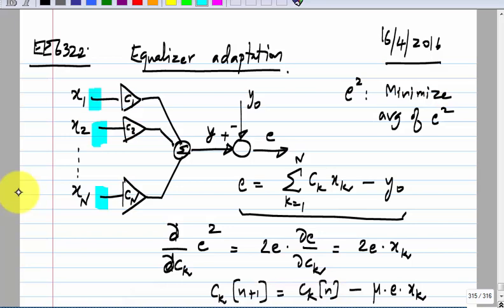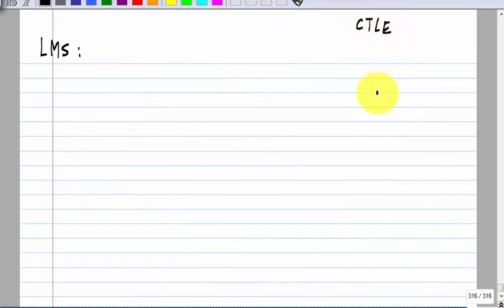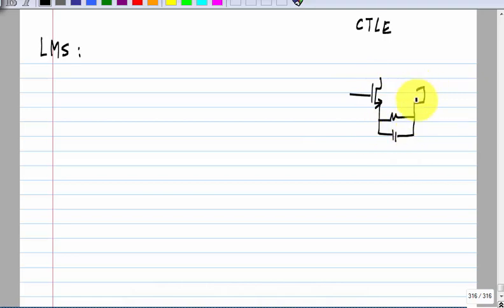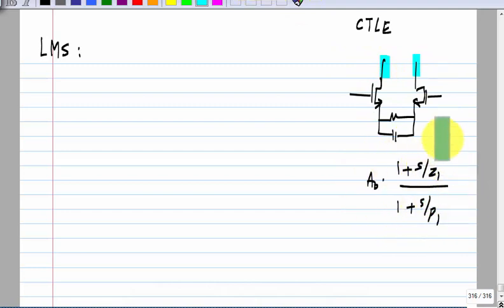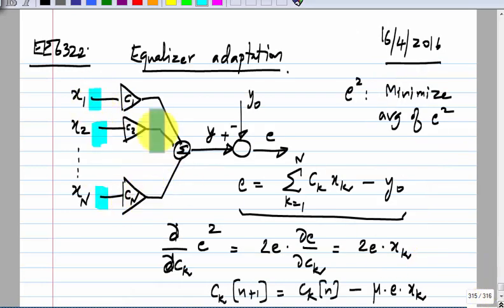The way we make the continuous time equalizer, it already has a certain transfer function form. If you look at the currents, they are already in that form — you do not have 1 and s/z1 separately. To get them separately you would need extra circuits, making it a little more complicated. Finally, the decision feedback equalizer is also of this form — a linear combination of certain things.